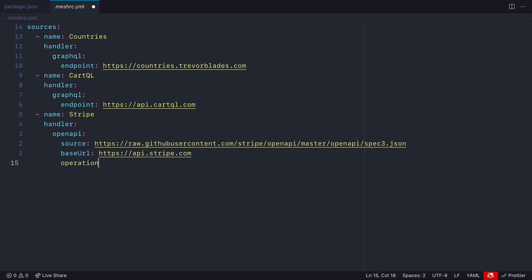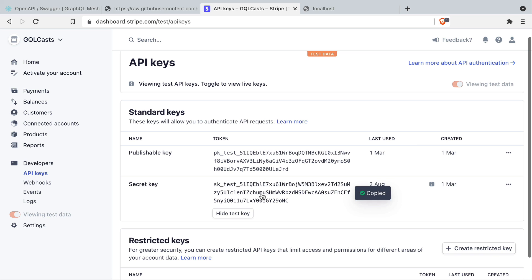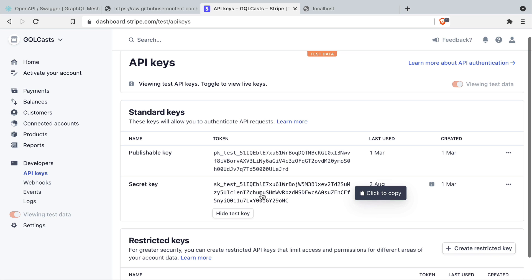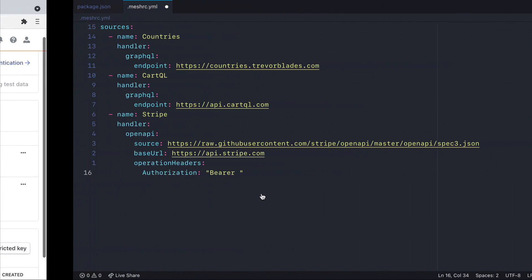Then we'll need to provide a operation headers argument and this will take in our authorization in the form of a bearer token. Here we can copy the secret key that we need for our project. I'm going to go ahead and paste this inside of here.